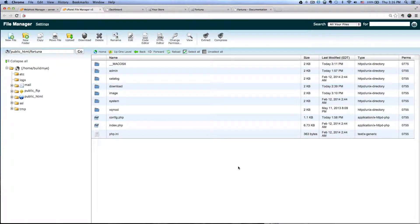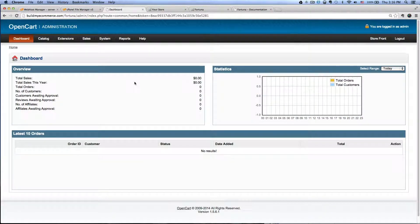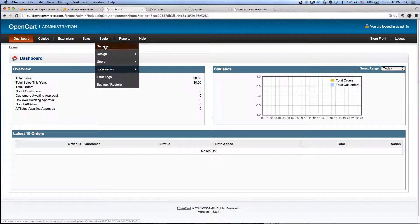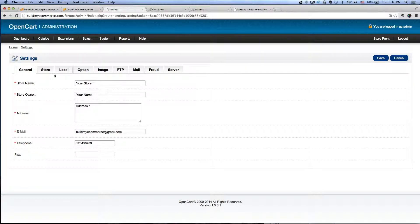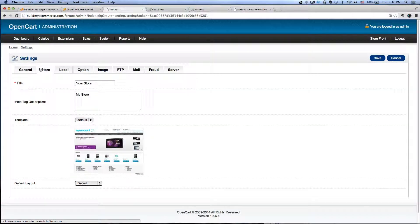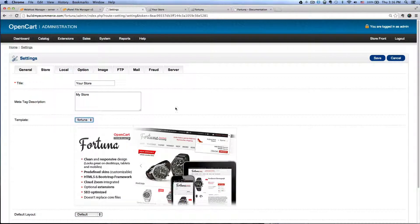Next is Fortuna theme activation. In order to do that, first log into the back end of OpenCart, go to System Settings, click Edit, and then click on the Store tab. Next to the template here it says Default — change that to Fortuna. Click Save.